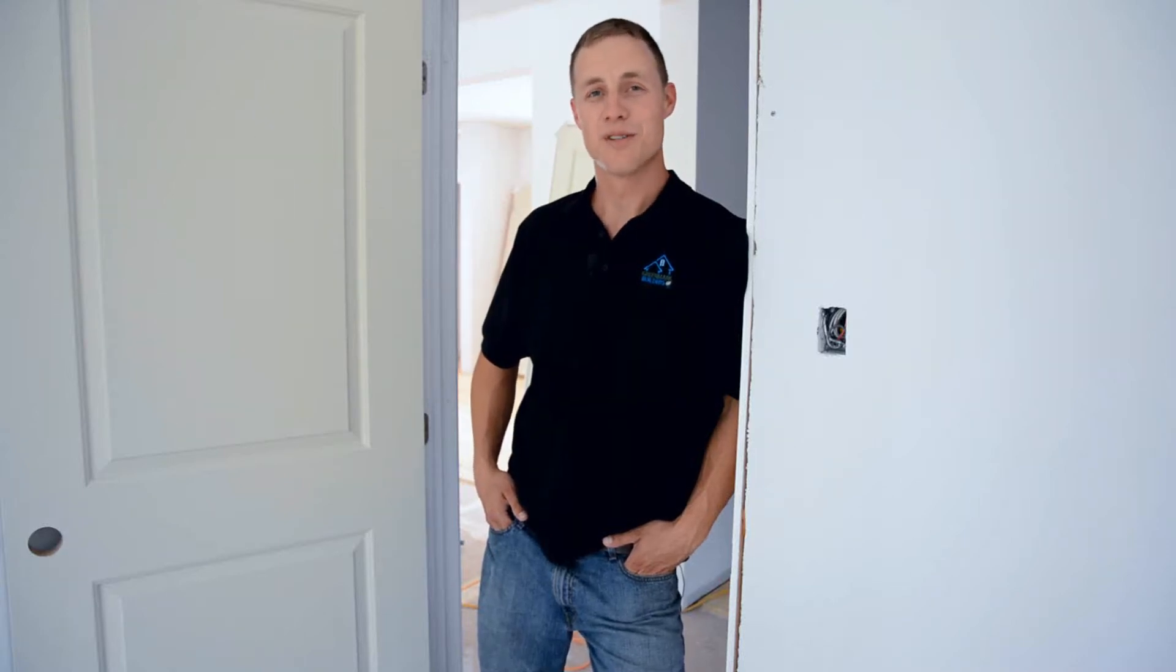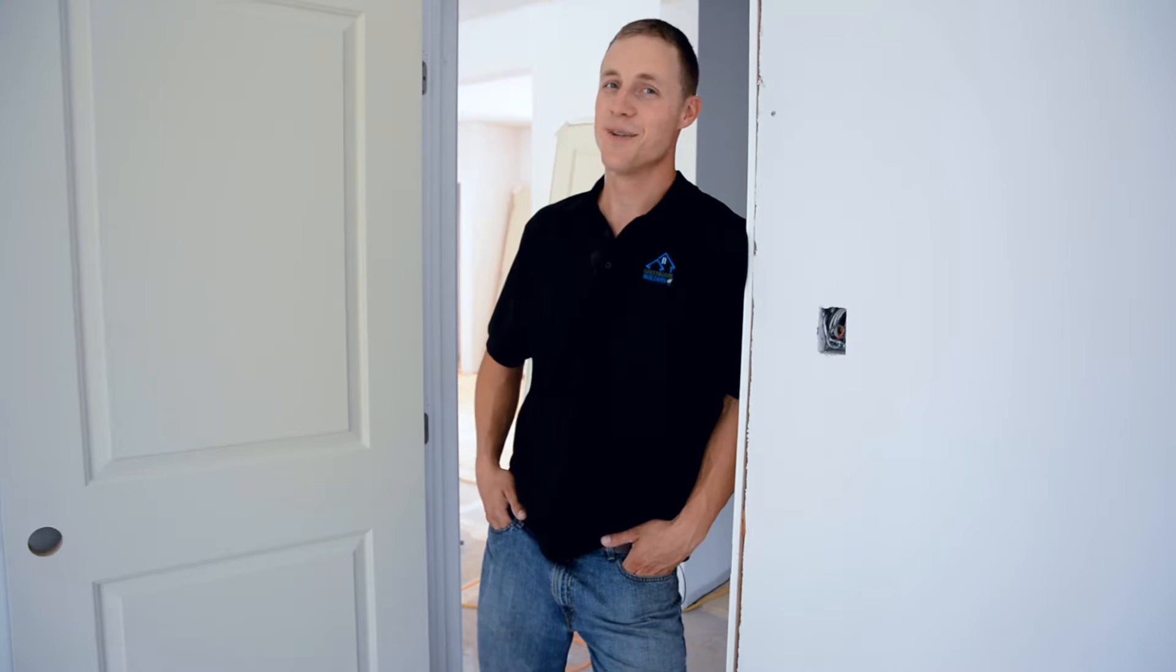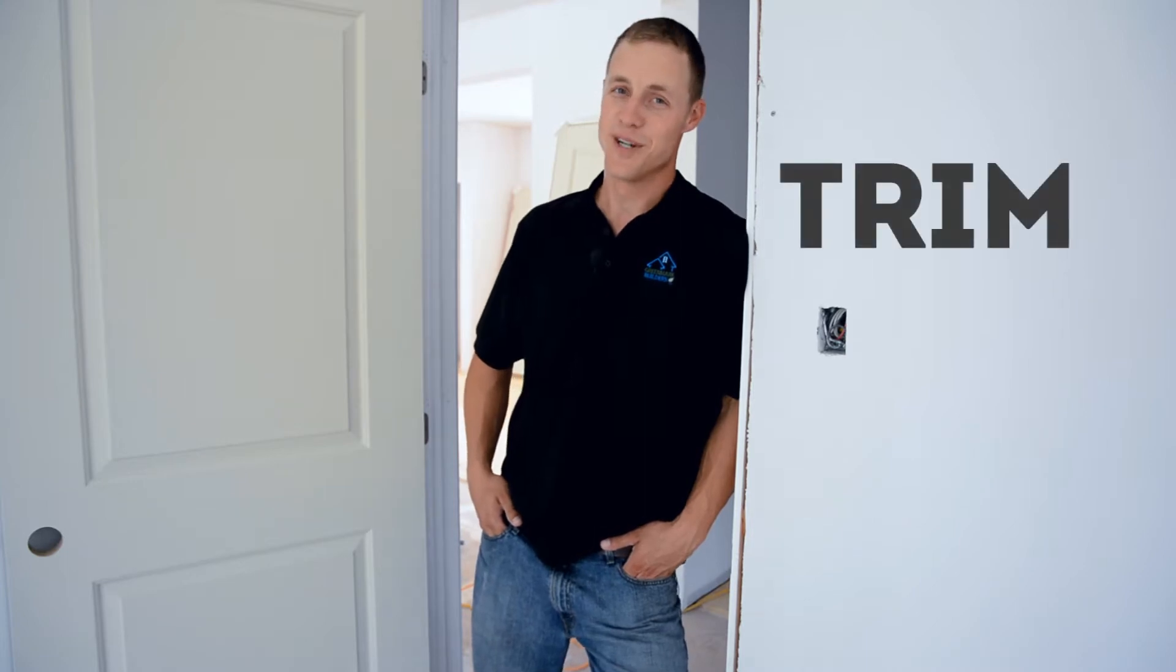Hi, I'm Mark Kranenburg and welcome back to Greenmark Builders TV. Today we're going to talk about something that's very near and dear to my heart, trim.